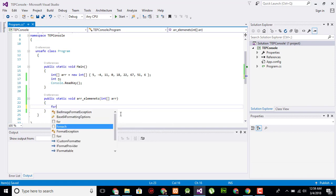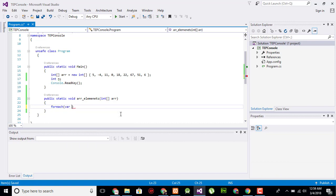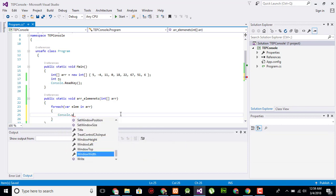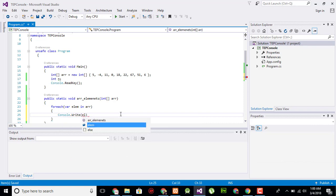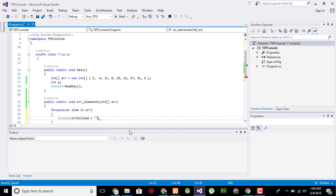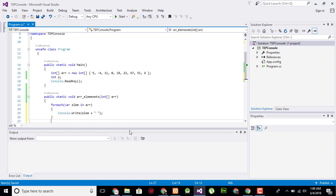This function will return the elements within the parameter which I will pass. I'll create a for-each loop to get all elements within that array — for example, for each element in the array, use console.Write with the element plus a space. This will represent elements separated by spaces, and then use console.WriteLine to create a new line.